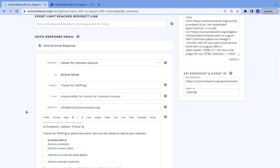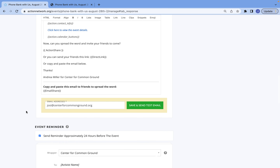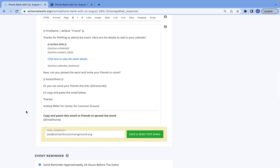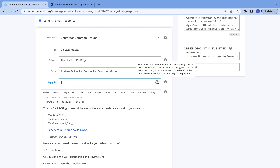Action Network will always send an automatic response email once you've signed up for an event, and 24 hours before the event takes place. What I do recommend doing is customizing a few things here. The first thing: definitely change the reply-to email to be your email address, so that if somebody responds, they're actually able to reach out to somebody.